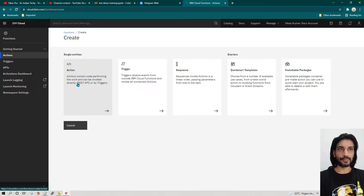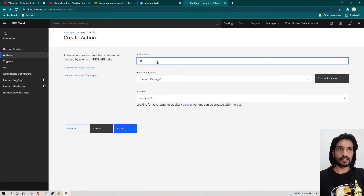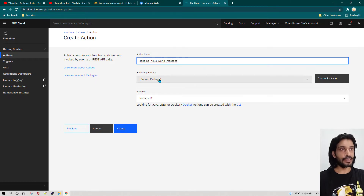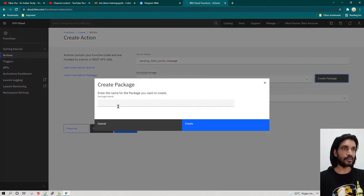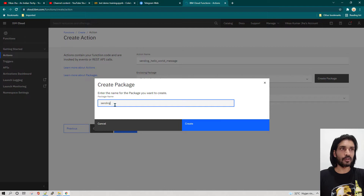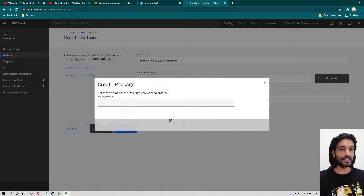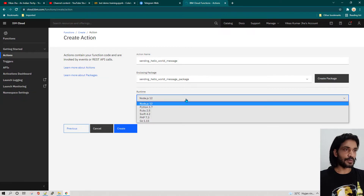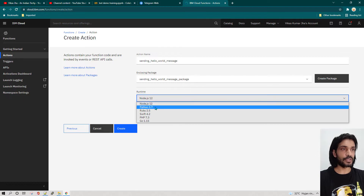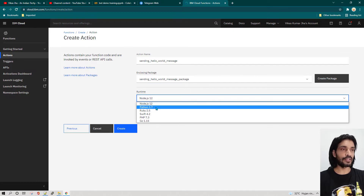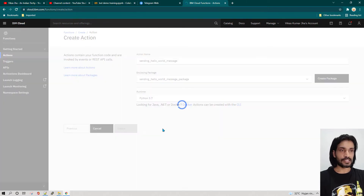In Actions we are going to define what action we want to take. You can give any logical name. I'm going to click on Create, then select Action, and call it 'Sending Hello World Message'. Then we are going to create a package — I'll call it 'Sending Hello World Package'. You can give it whatever name you want. In the runtime, we are going to select Python 3.7 since our code is written in Python, though you can select any other language too. Now let's click Create.